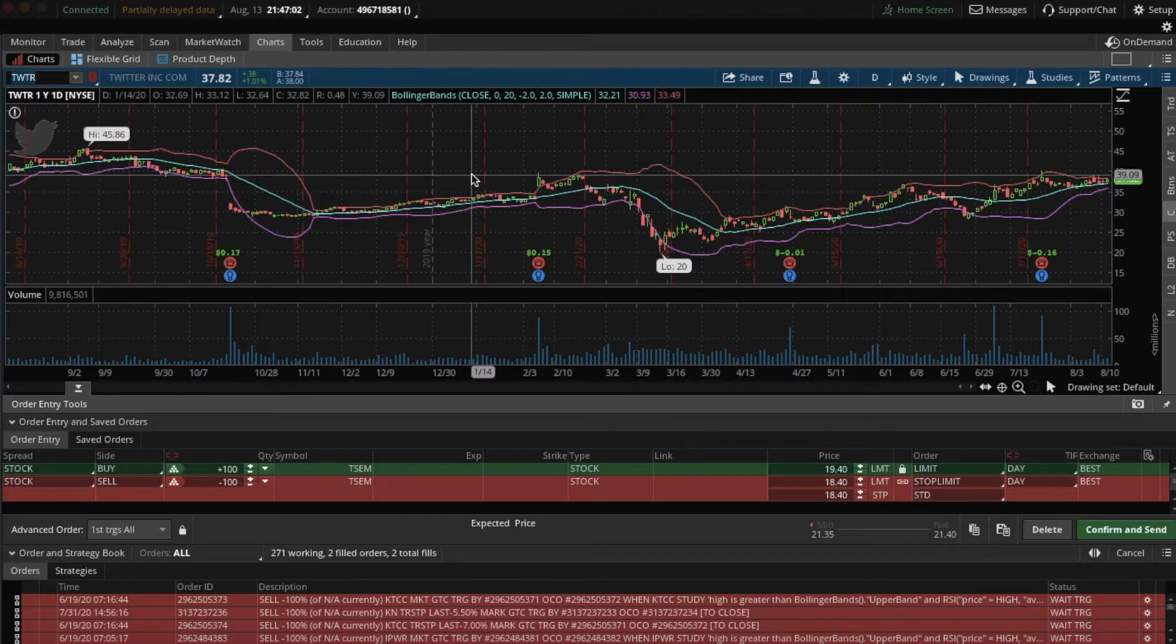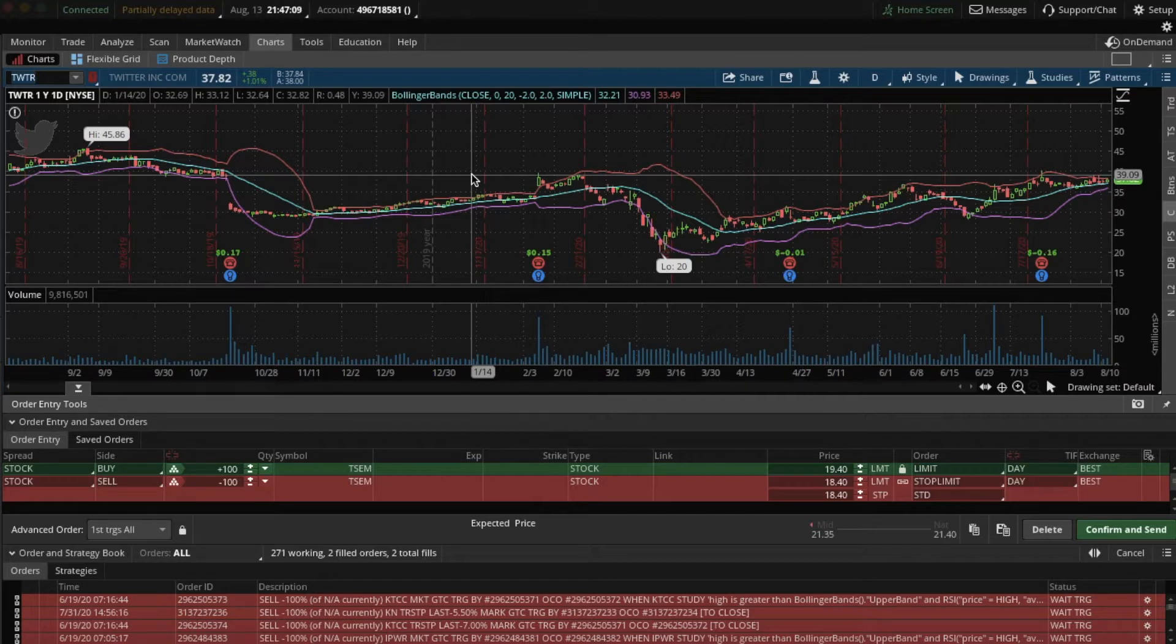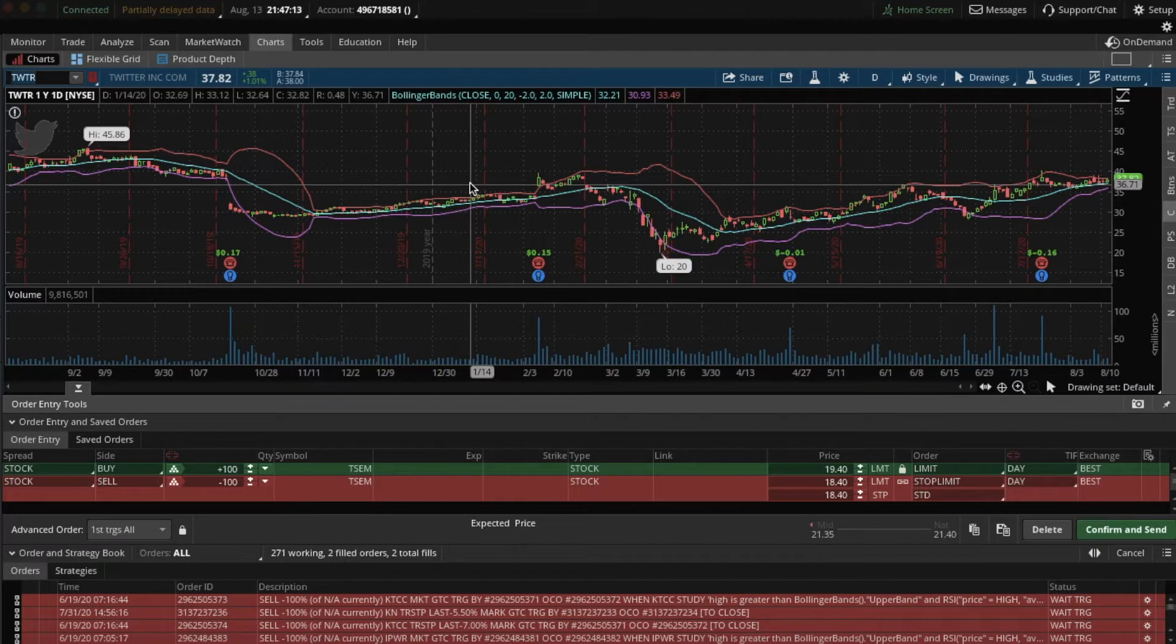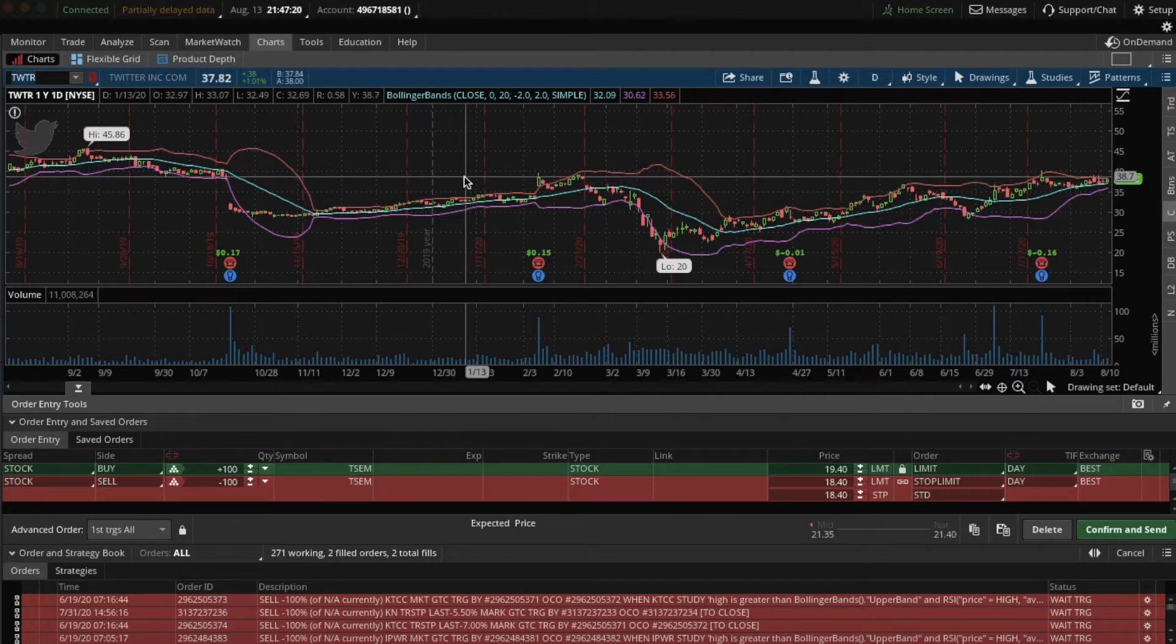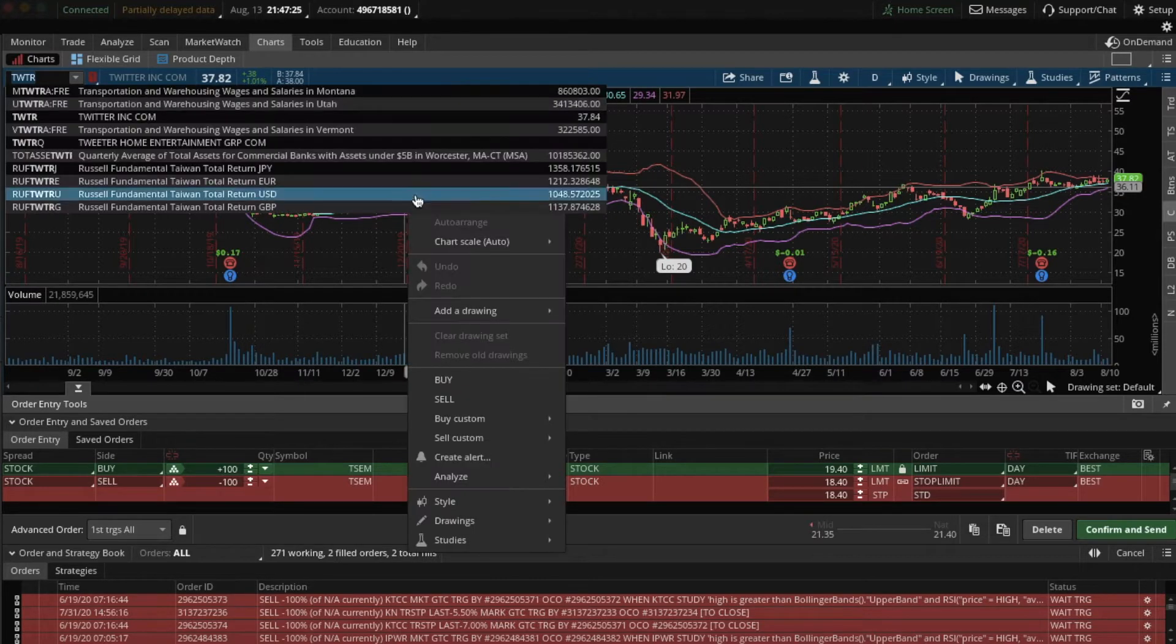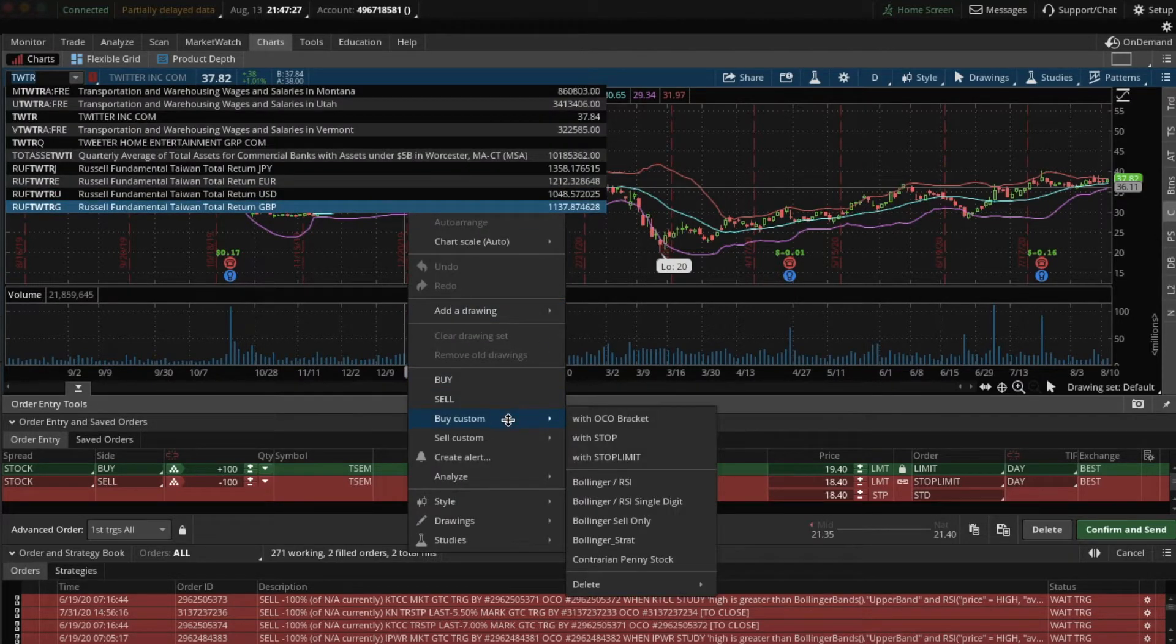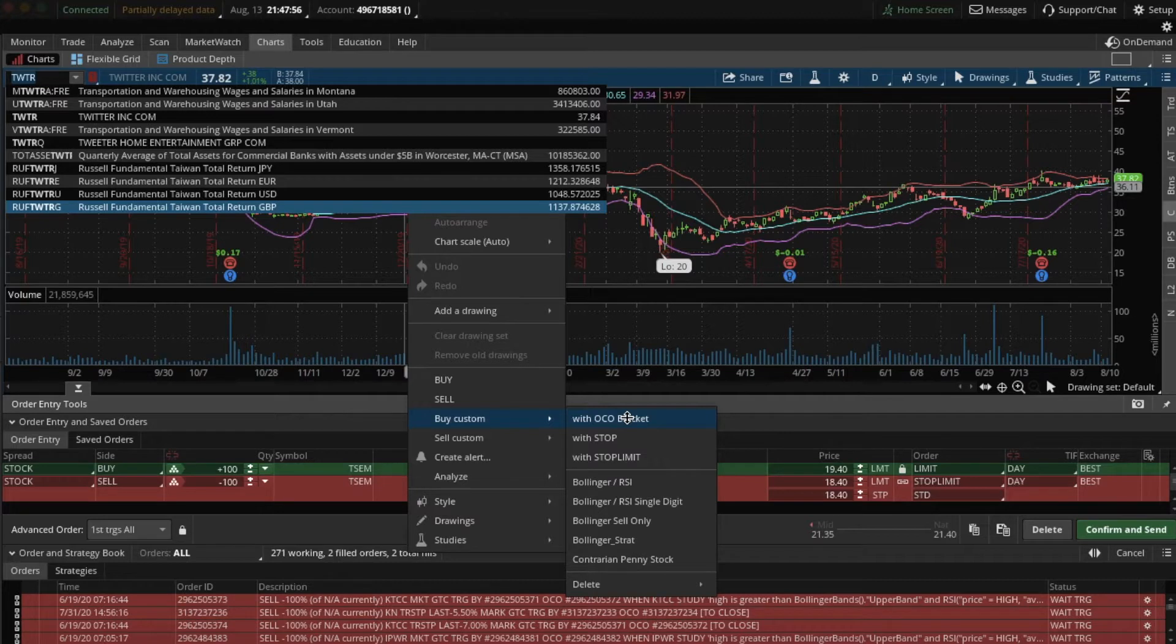So now I'm gonna set up an automated trading bot for Twitter including the buying conditions or the statistical conditions that are necessary for the robot to buy as well as the selling conditions, the statistical conditions that are necessary for the robot to sell. So I right click or since I'm using a Mac, command click, buy custom and select with OCO bracket. OCO means order cancels order.